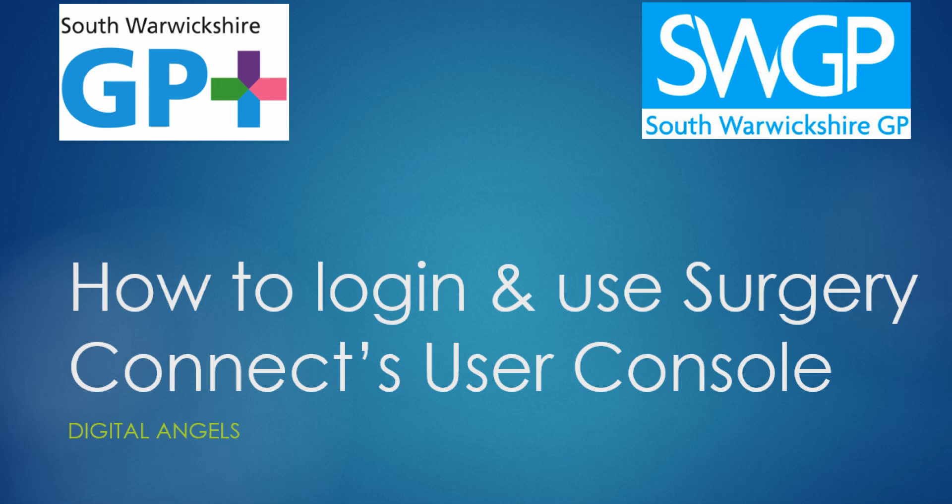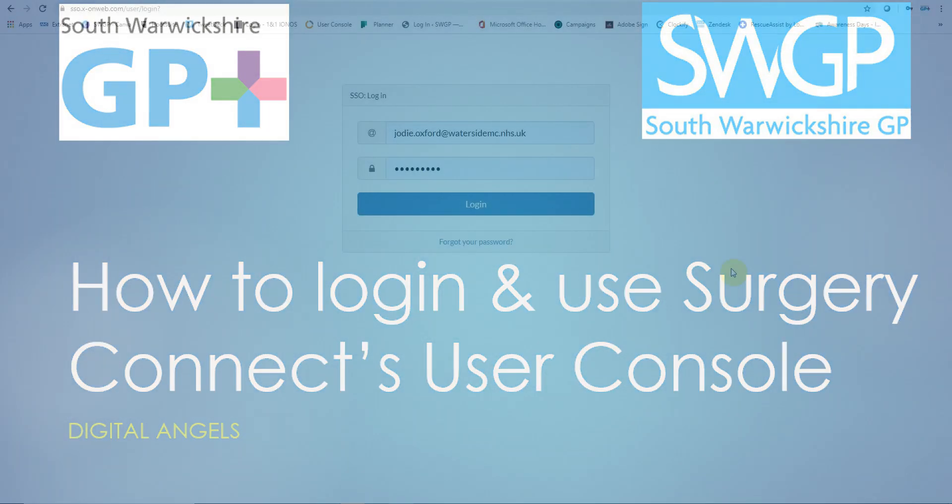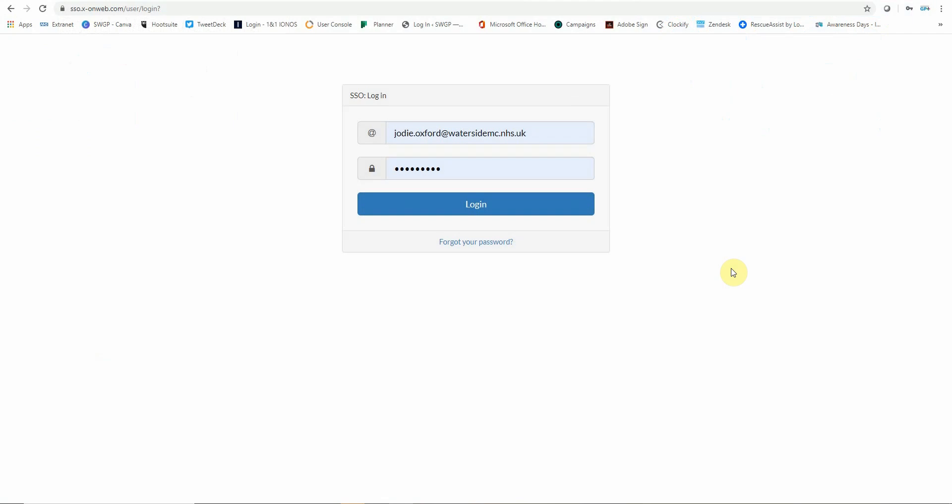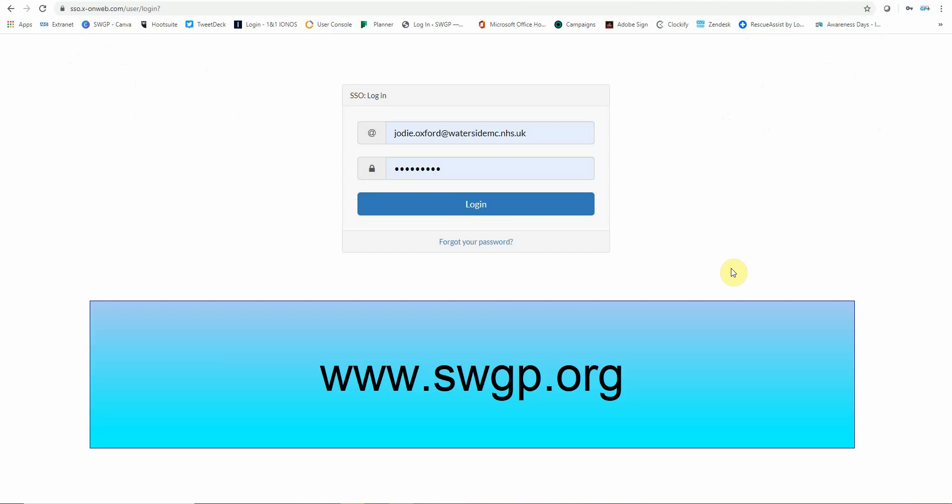Hello and welcome to this training session on how to log into and use Surgery Connect's user console. To be able to access your account, go to your usual Surgery Connect login screen, or if this is the first time you'll use this system, please enter into your Chrome browser www.swgp.org.